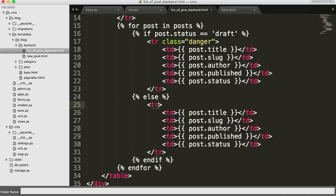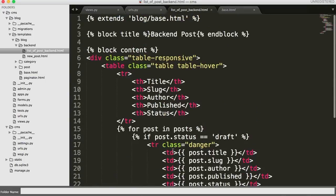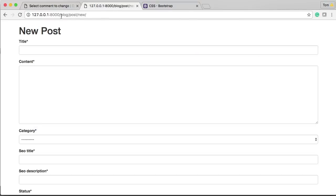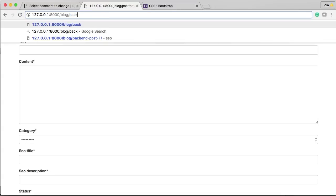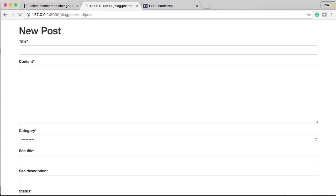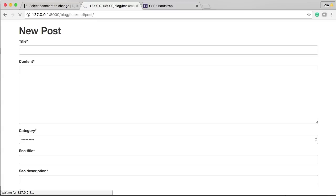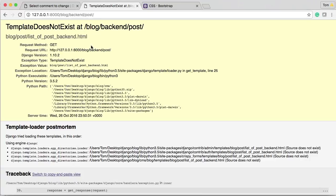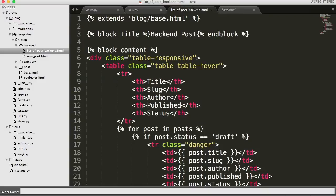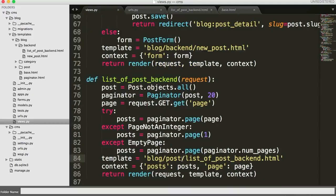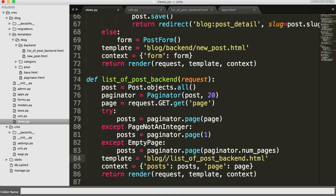We're pretty much done. Let's go ahead and check it out. We'll go to our website at blog/backend/post. Let's find out if the server is even running — it is. We get an error: template does not exist — list_of_post_backend.html does not exist. Whoops. Going back to views.py and fixing that — change post to backend in the template path. Just like that.